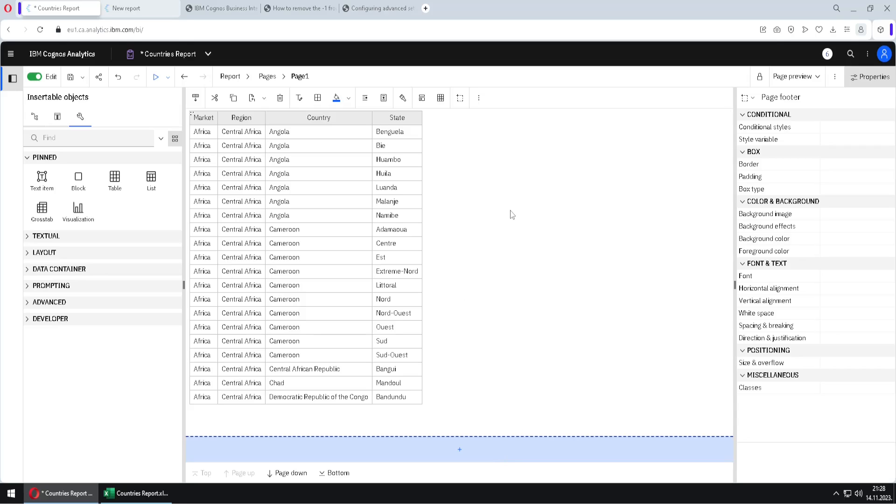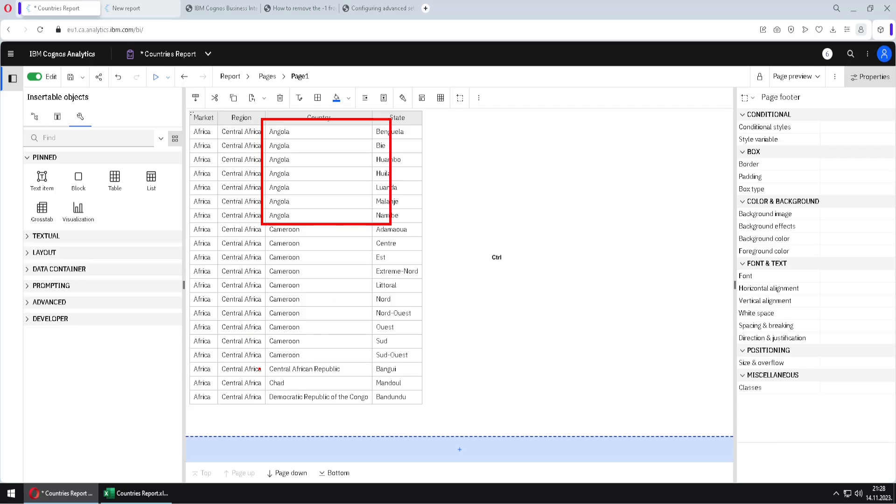For that, I want to achieve that every country from this list is on its own page. So I want Angola on one page, Cameron on second page and so on.